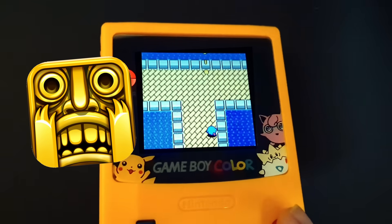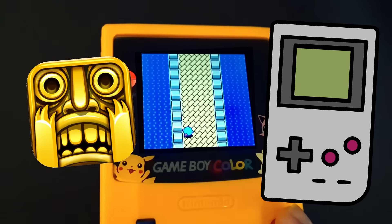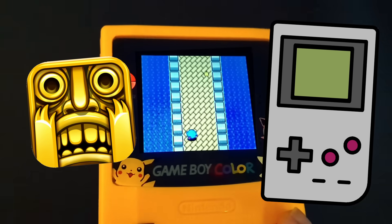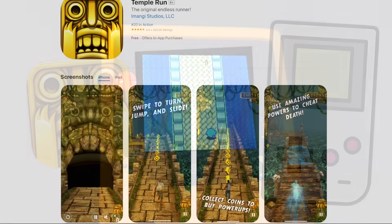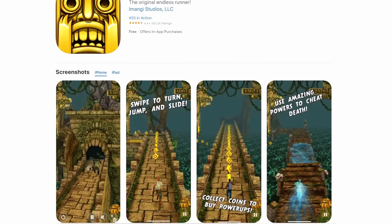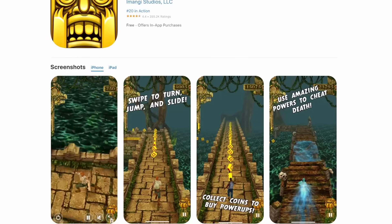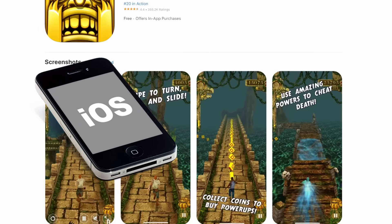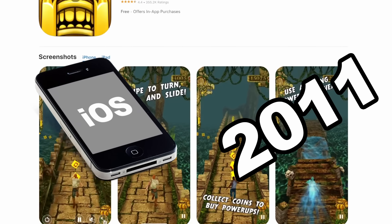This is Temple Run, running on real Game Boy hardware. Now obviously, this isn't the original mobile game that was designed for the iOS operating system back in 2011.